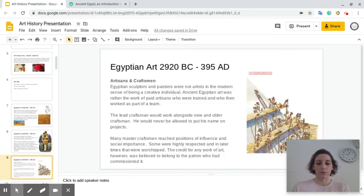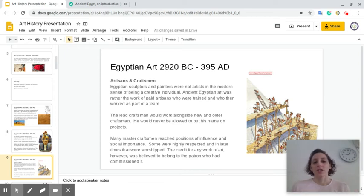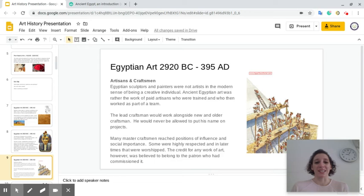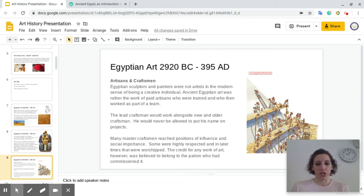Egyptian sculptors and painters were not artists in the modern sense of being a creative person. Ancient Egyptian art was rather the work of paid artisans who were trained and who worked as part of a team. The lead craftsman would work alongside new and older craftsmen, and he would never be allowed to put his name on projects.